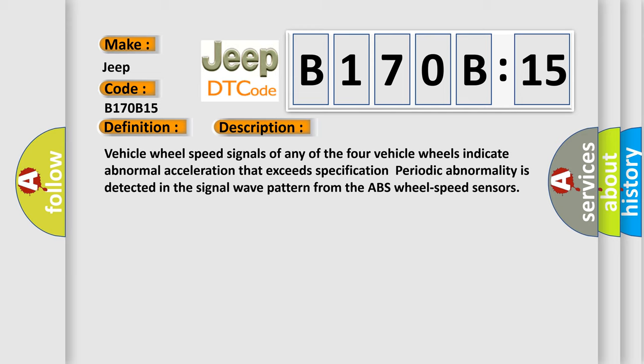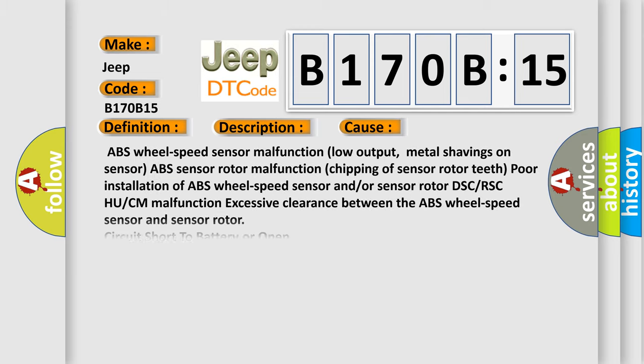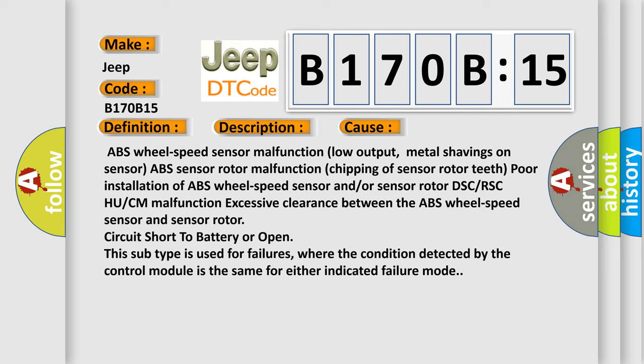This diagnostic error occurs most often in these cases: ABS wheel speed sensor malfunction with low output, metal shavings on sensor, ABS sensor rotor malfunction, chipping of sensor rotor teeth, poor installation of ABS wheel speed sensor and/or sensor rotor, DSC/RSC/HU/CM malfunction.